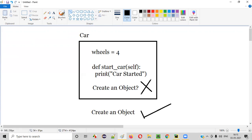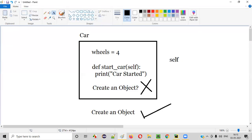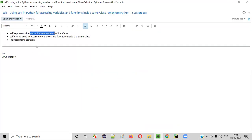If you are trying to access a variable or function of the same class inside the same class, you don't have to create an object. Rather, we are going to use something known as self for accessing the variable and function of the same class. Self represents the current instance or object of the class. If you are inside the same class, simply use self for accessing the variable and function.